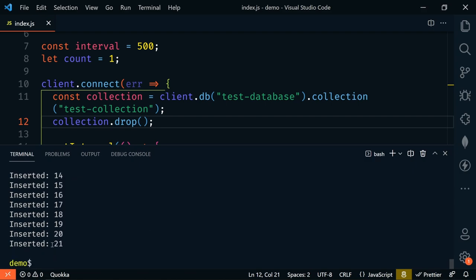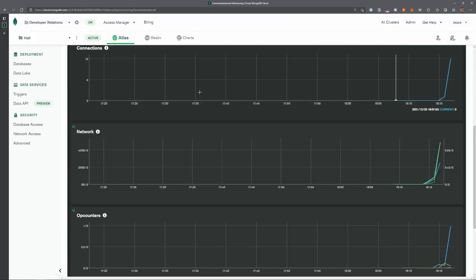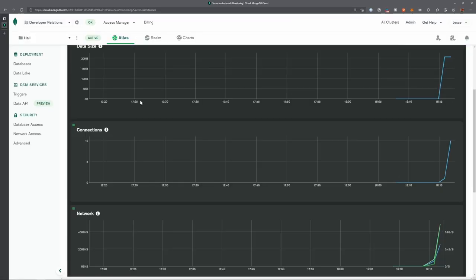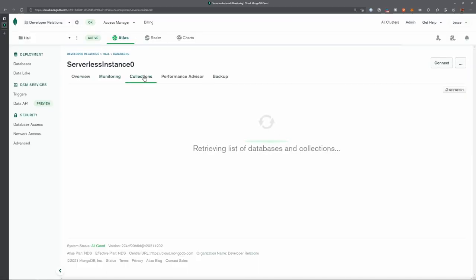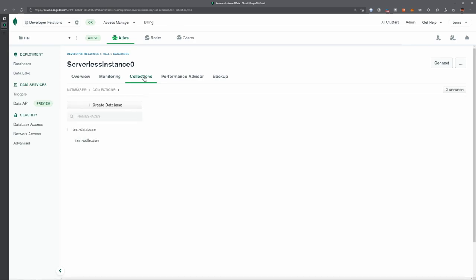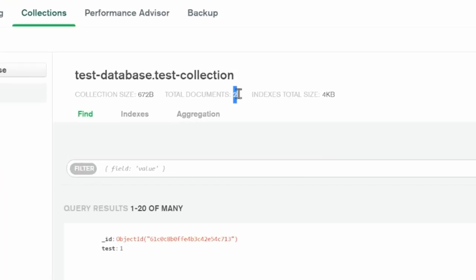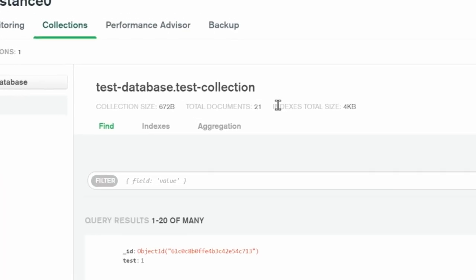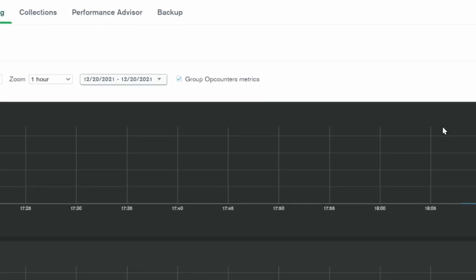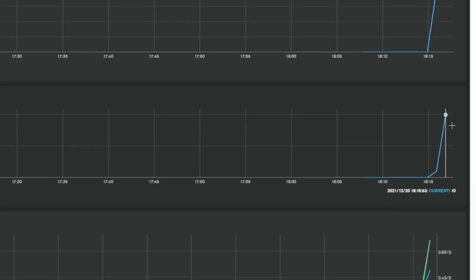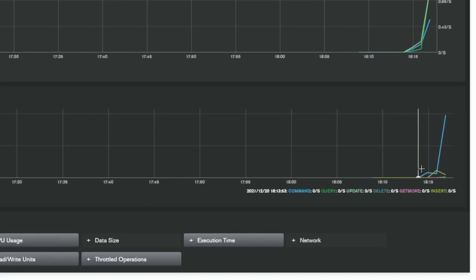All right, it went to 21. So let's go check our collection again. So back up to the top here, we'll go to Collections. And we should see 21, and we do. And back over to Monitoring. We can see again that it handled it with no problem.